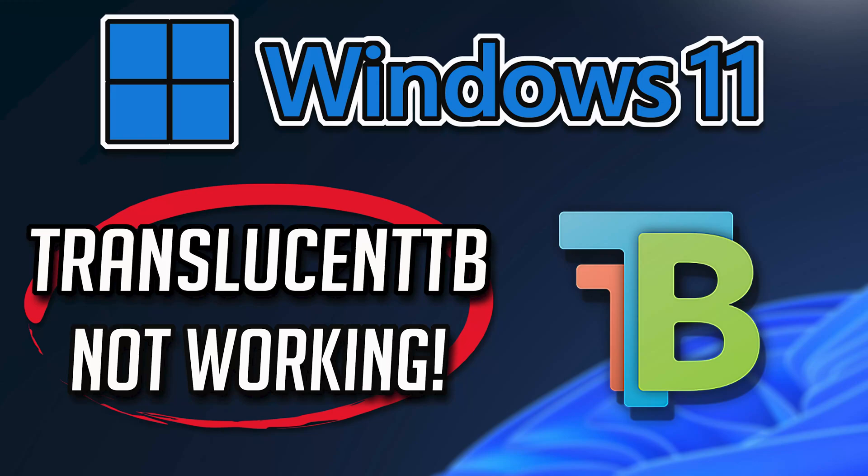Follow the steps in this video to learn how to fix your TranslucentTB app in a quick and easy way.